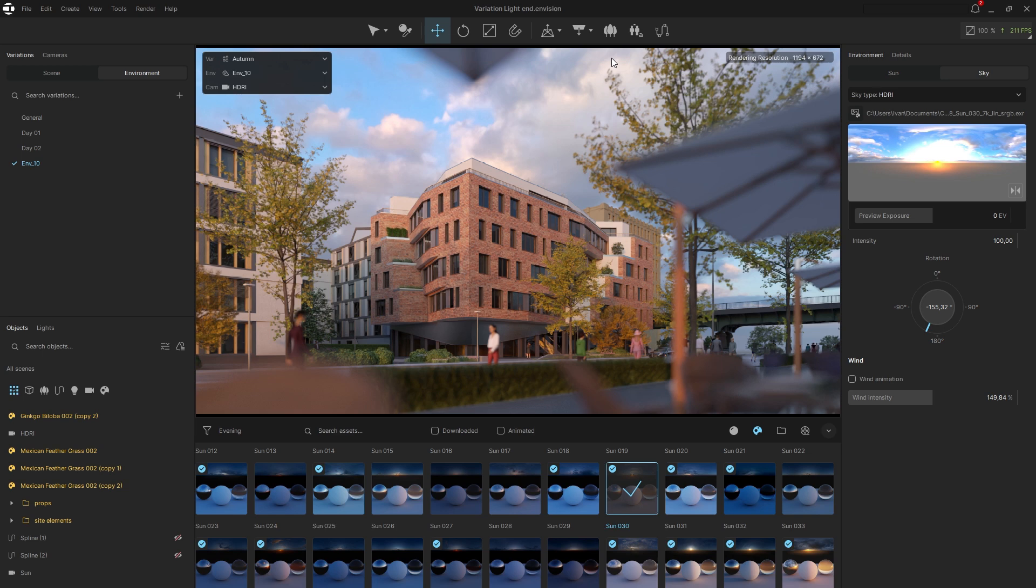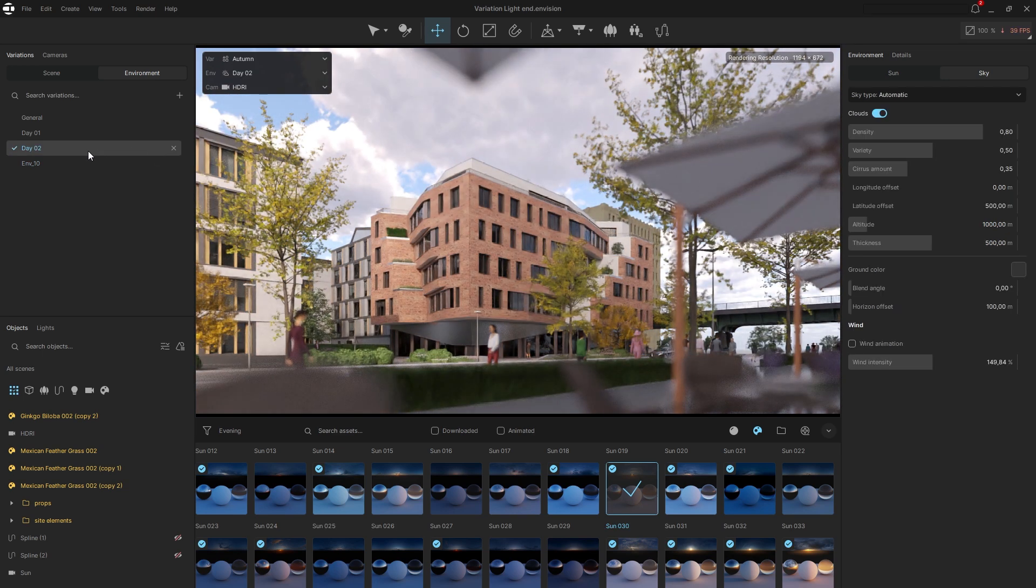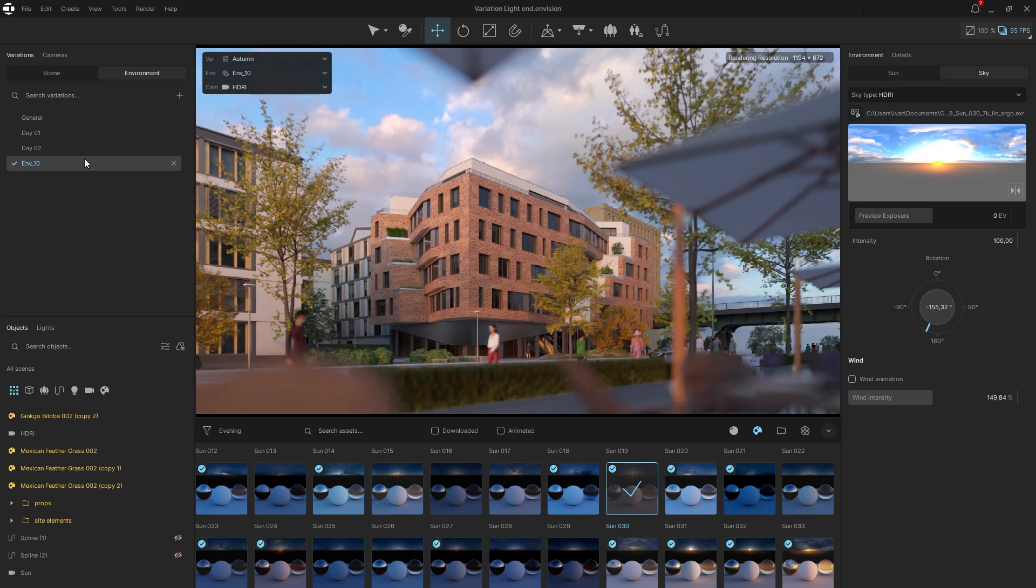After we are satisfied with the lighting, save the current state. Now two types of light are stored in the project: the sun and sky system, and an HDRI.